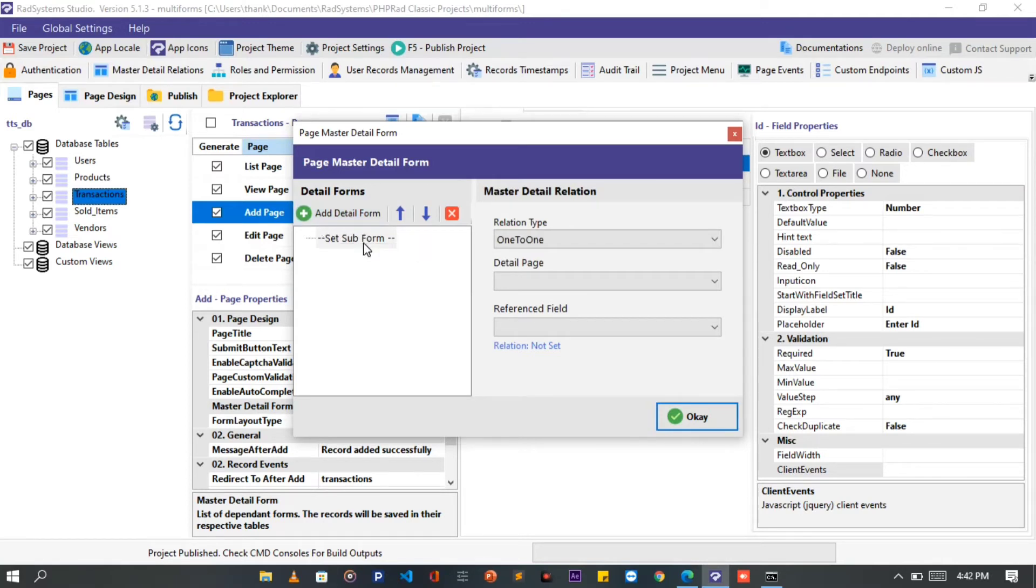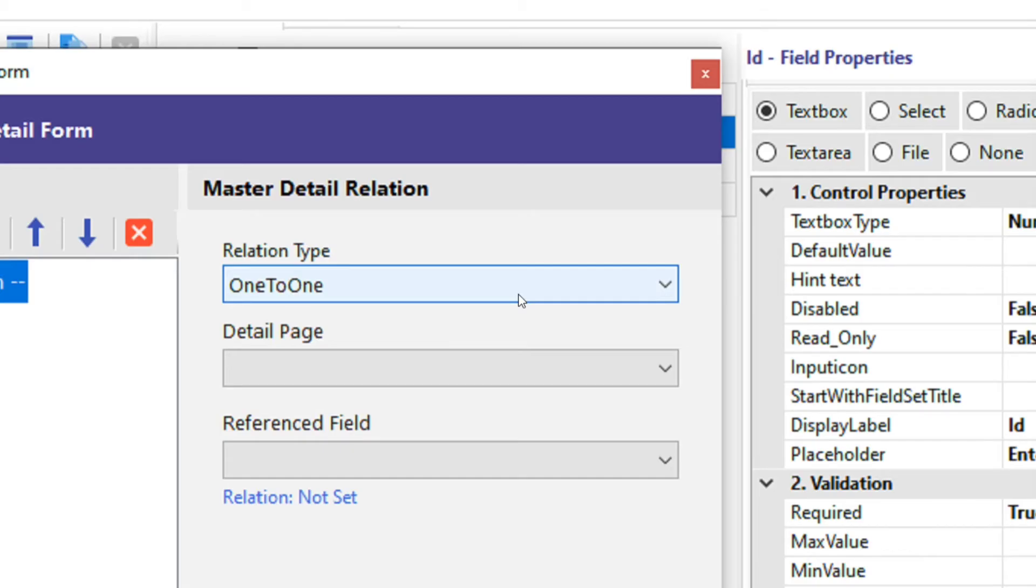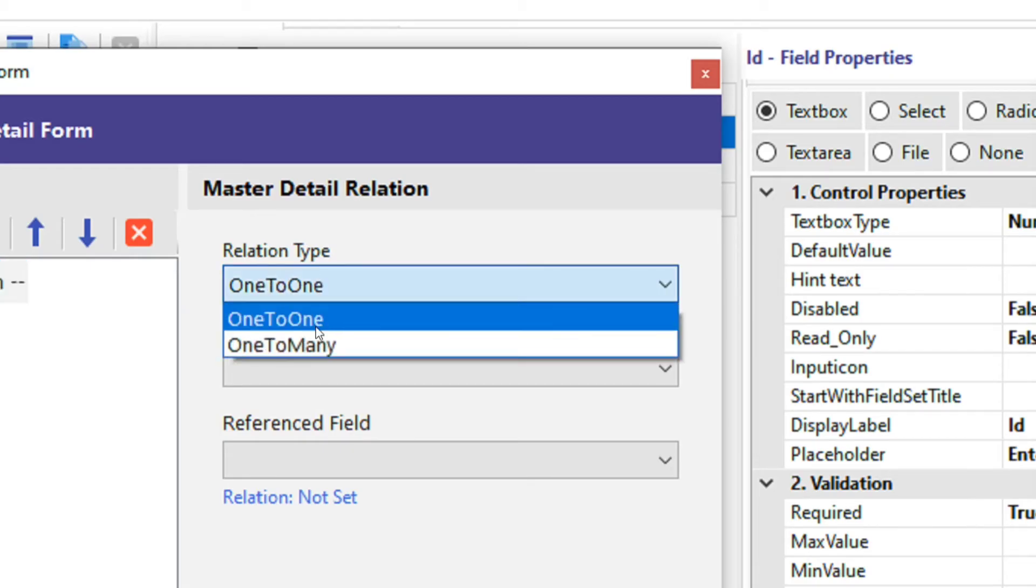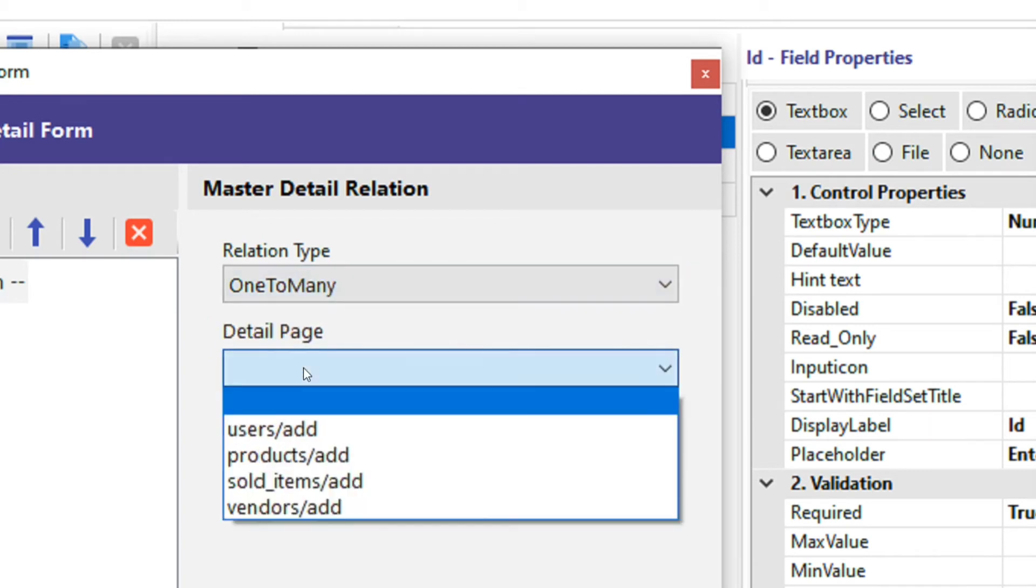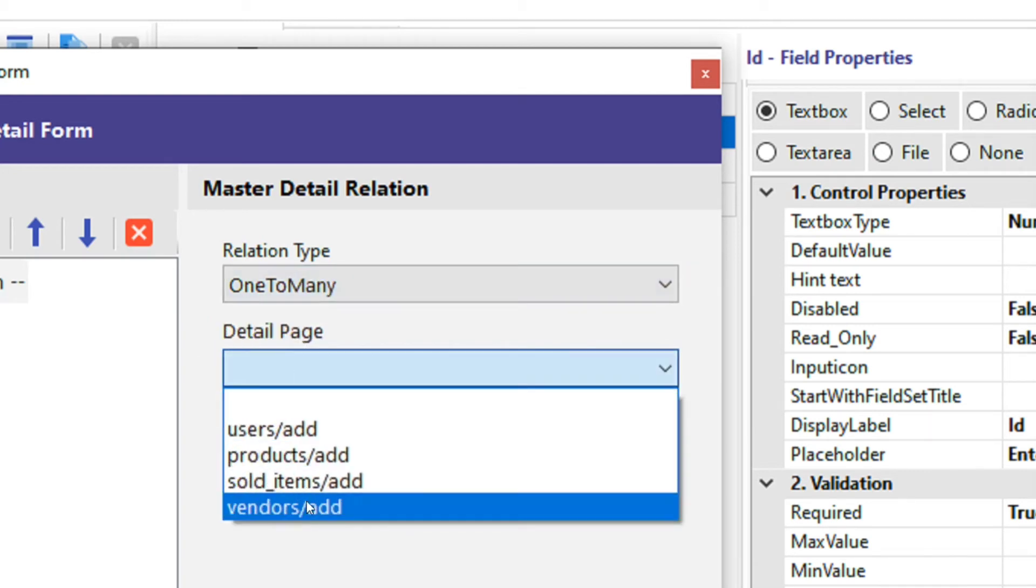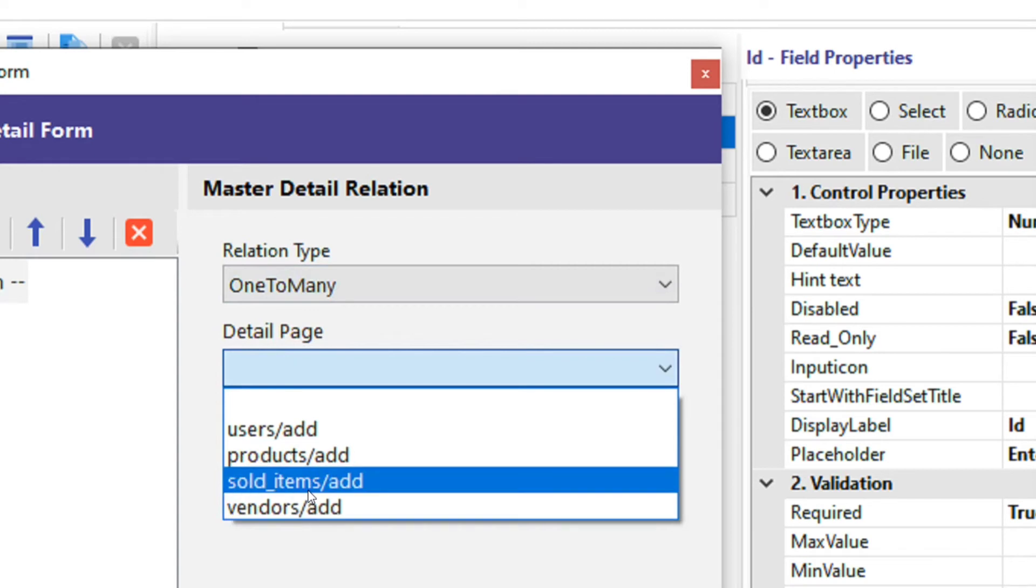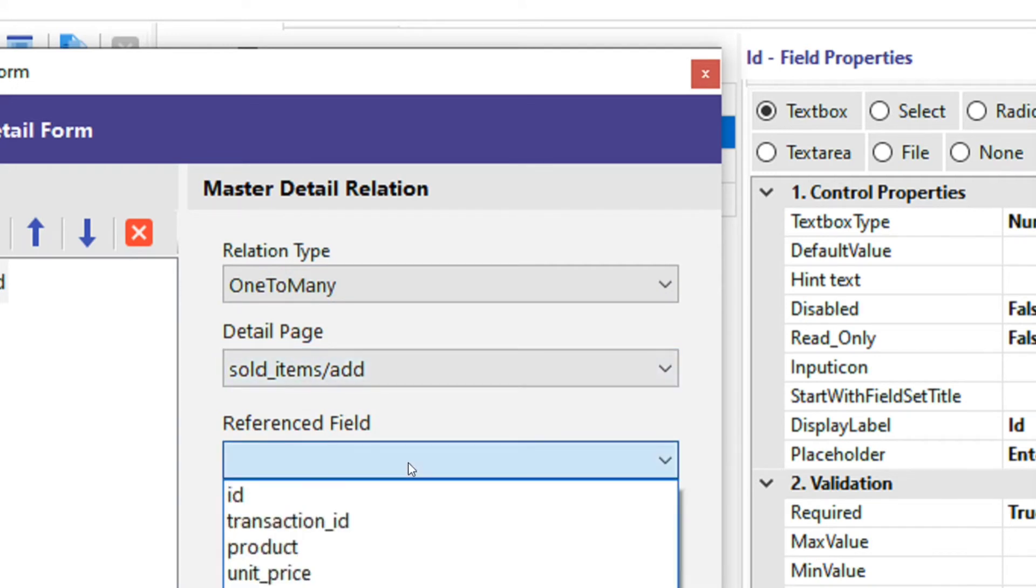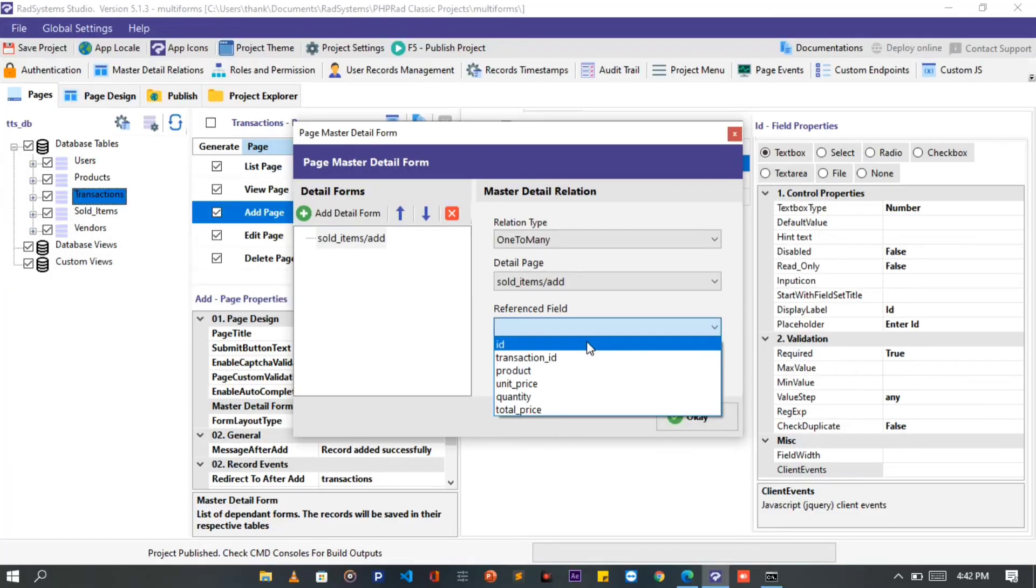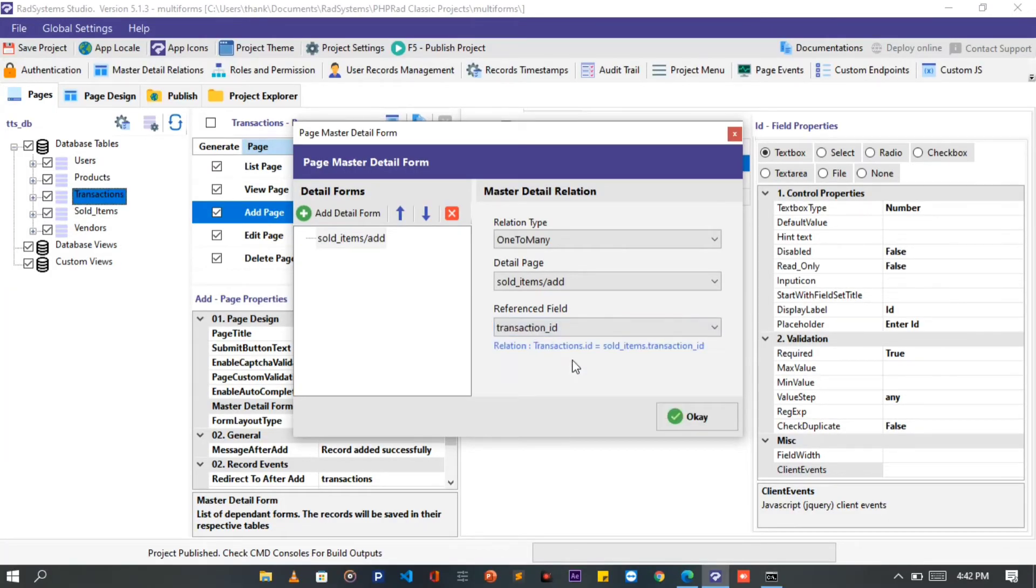This time, I'm going to add one set subform, on the Relationship Type field. Please select one-to-many. On the Detail page field, select a second form or the subform you want to add. From my side, I want to add Sold Items form. Then on the Referenced field. Here we choose the Common Key or the Joining field for the secondary form, which in my own case, I'm going to choose the Transaction Underscore ID field. Please note, the Transaction Underscore ID is a field in the Sold Items table.